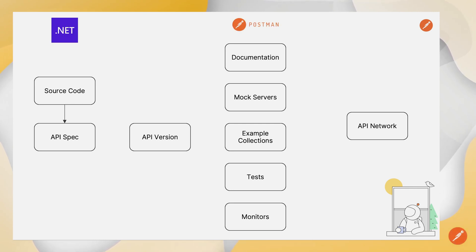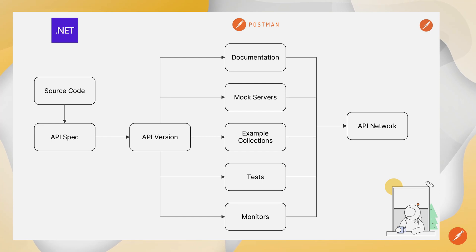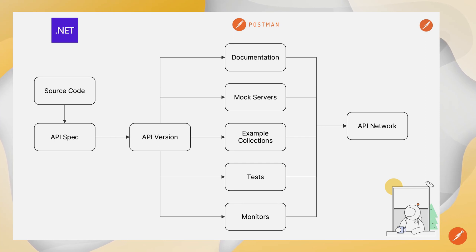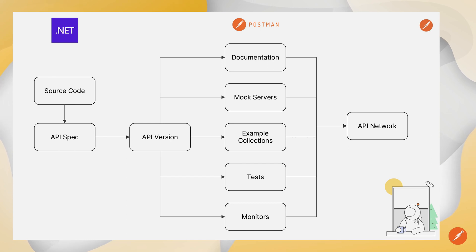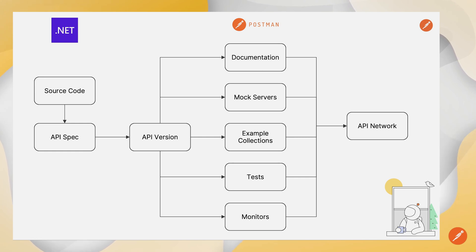We'll start with .NET and flow these into Postman, which again started, Postman 10 years ago, fantastic API client. Now Postman has evolved into much more, as you can see, a full API lifecycle platform for producers and consumers. So what you see here on the screen is what Postman does out of the box.